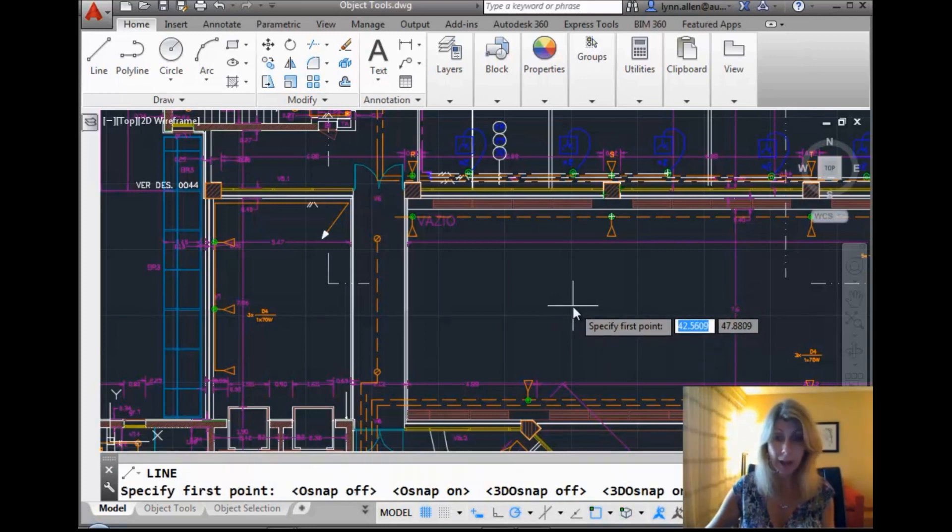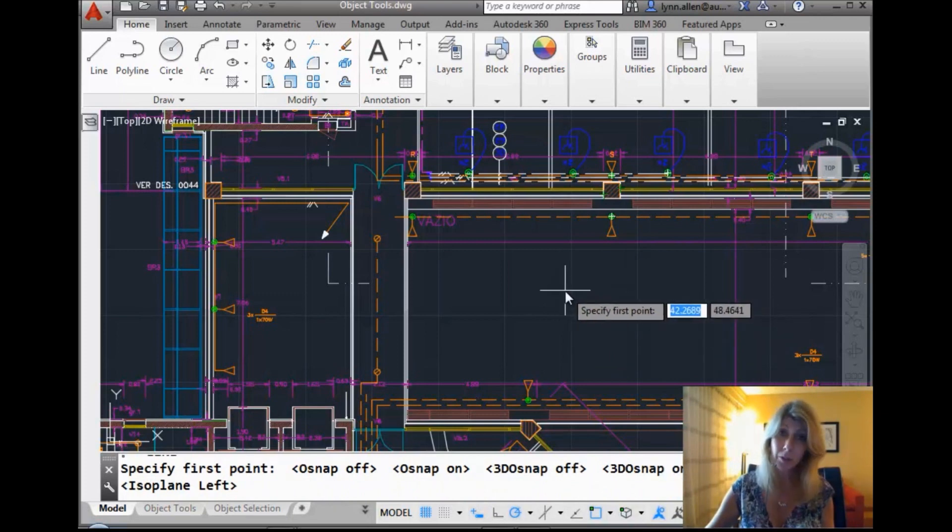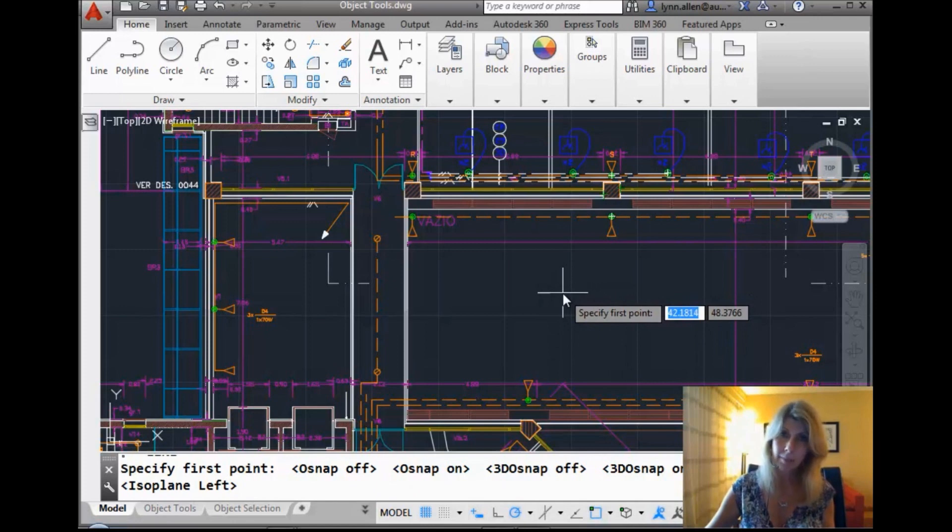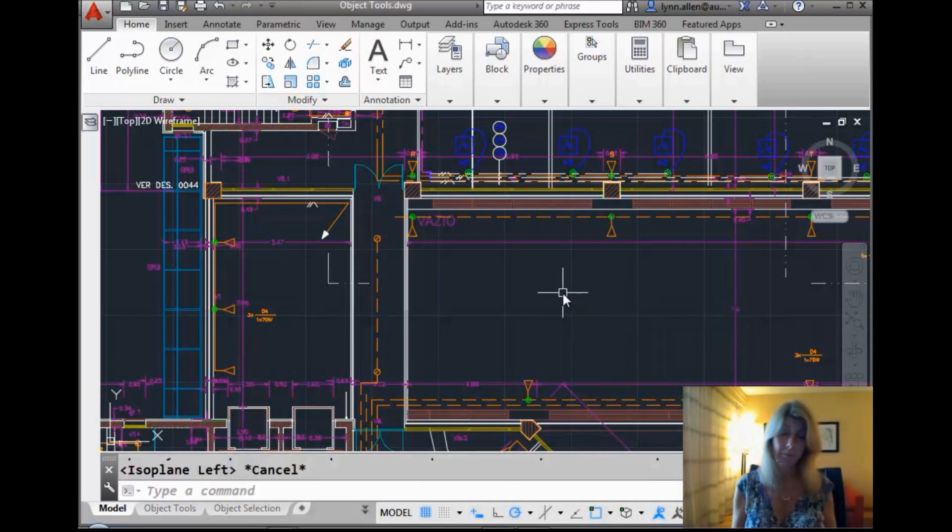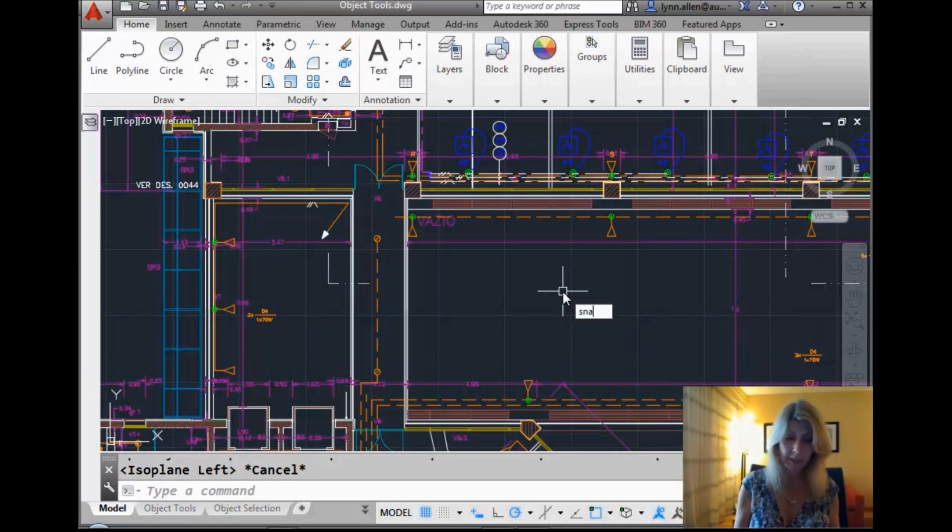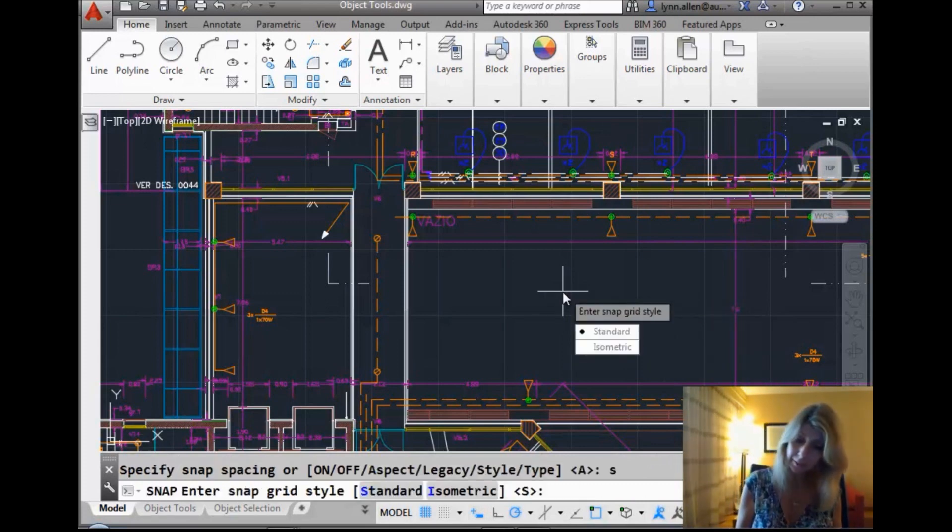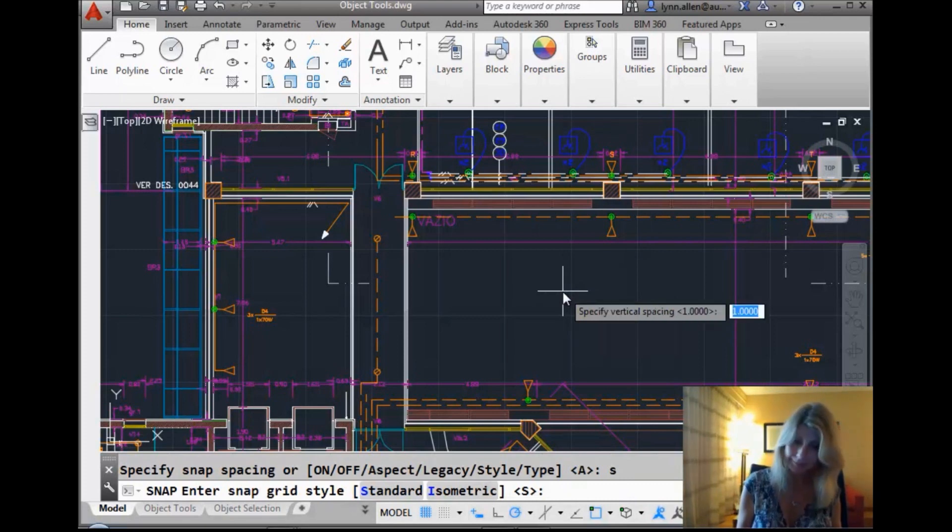And then if I hit F5, you'll actually see that that doesn't do much right now. It changed my isoplane. But I am not in isometric drawing mode. So how do you get into isometric drawing mode? For those of you who want to do isometrics, you don't want to work in 3D, you go into Snap and you set the style to isometric.